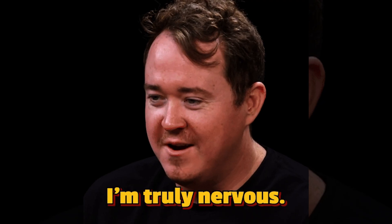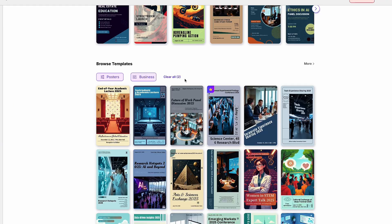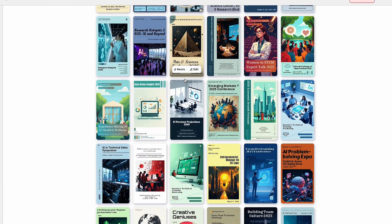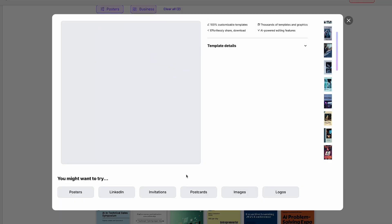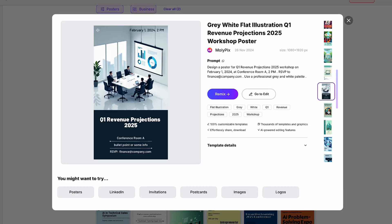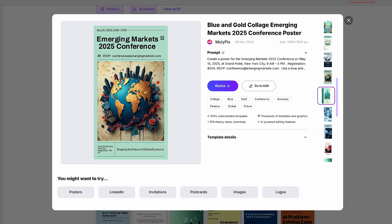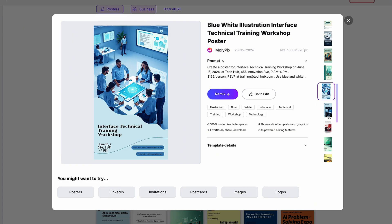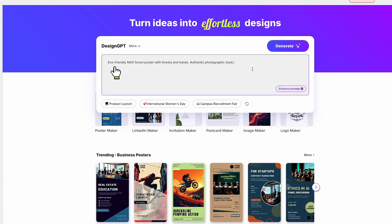What if ChatGPT and Canva had a creative super tool? That's Mollipix AI, where you simply type a simple idea and instantly generate a full editable design. No design skills needed.